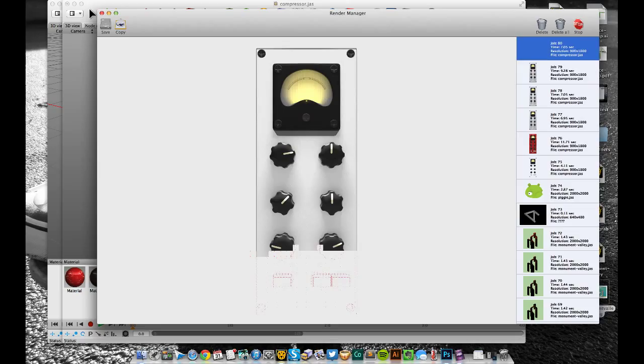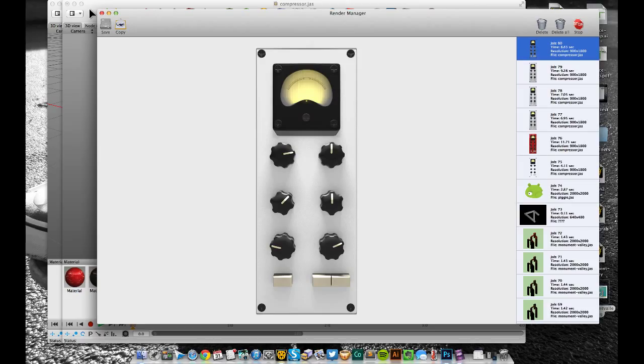As you can see now, if I just jump between the two, this render is quite a bit lighter so there's less shadow happening and that might be right.